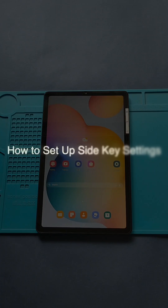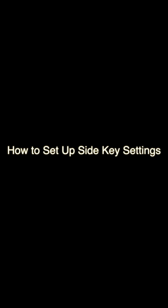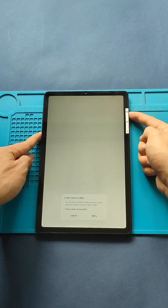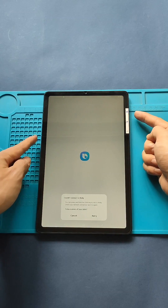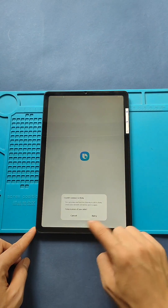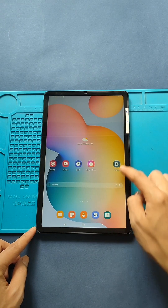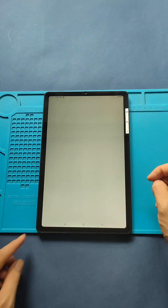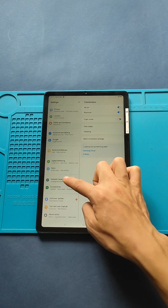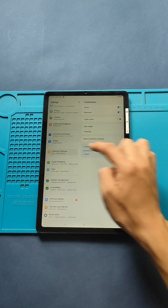How to Setup Side Keys in Galaxy Tab Basic Slide. Pressing the side key for 2 seconds will prompt Bixby Virtual Assistant by Samsung. To prevent this and set up restart options, follow these steps.